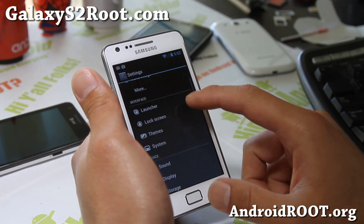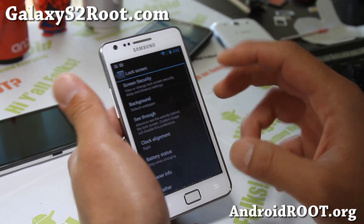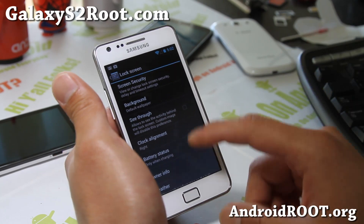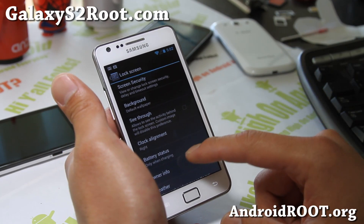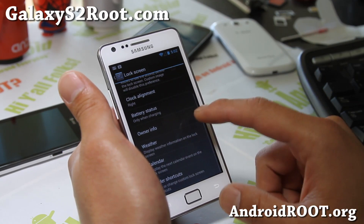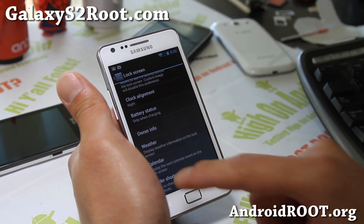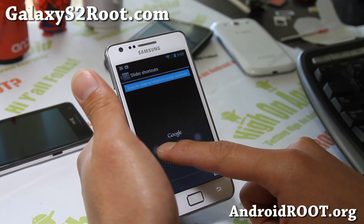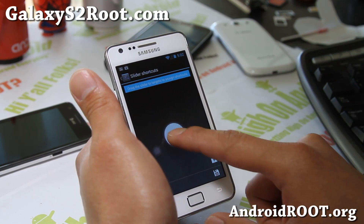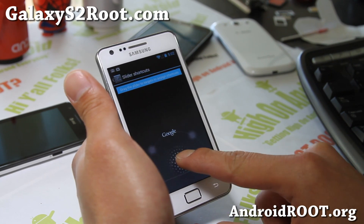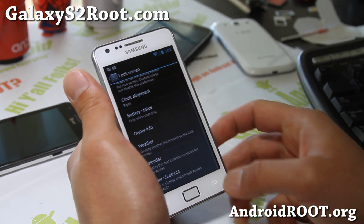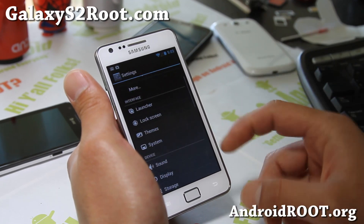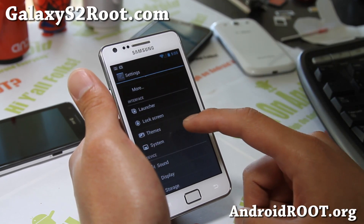Let me show you something here on the lock screen. You do get a lot of the AOKP features now with the latest CM10, including a weather widget, calendar widget, and slider shortcuts. The AOKP ROM gives you 8 shortcuts, but this one gives you 1, 2, 3, 4 without the lock button, so that's another reason you might go with AOKP if you need more of those.